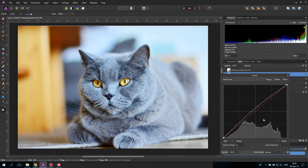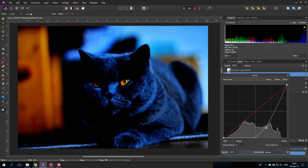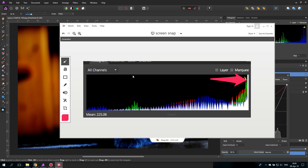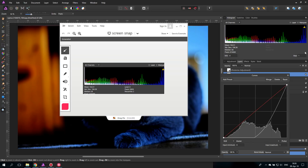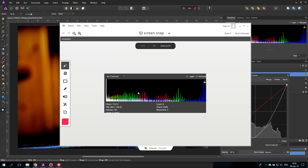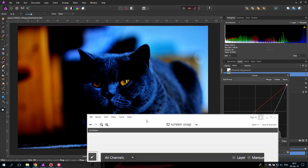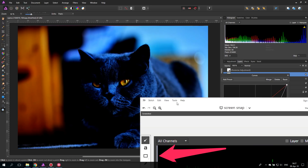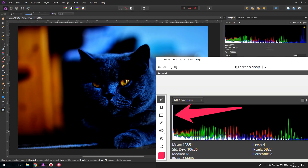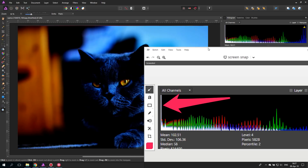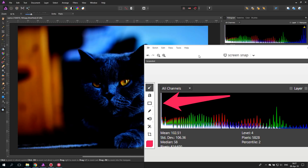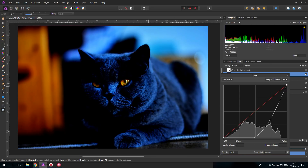Doing the opposite — underexposing with the curve — the histogram line is pressed against the left and all information is compressed there. A lot of the colors and gradients become completely black, missing from the picture. If you try to edit it back lighter, there is still no information to recover — it becomes just a solid color. So this indicates a real problem in this case, because relative to this picture, it should not be this dark.